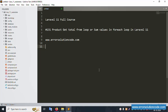Hello everyone, my channel Error Solution. Today I'm discussing Laravel 11 full course, part 131 - product get total from loop, for sum value, for-in foreach loop in Laravel 11. This is my official website www.errorsolutioncode.com. Let's start.